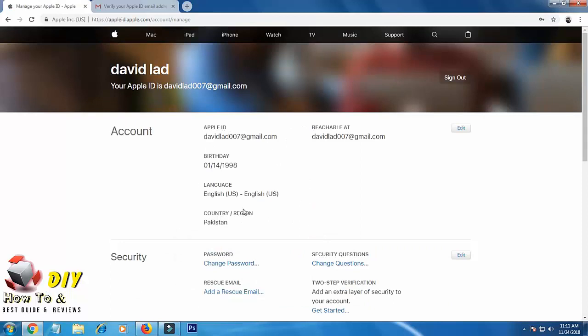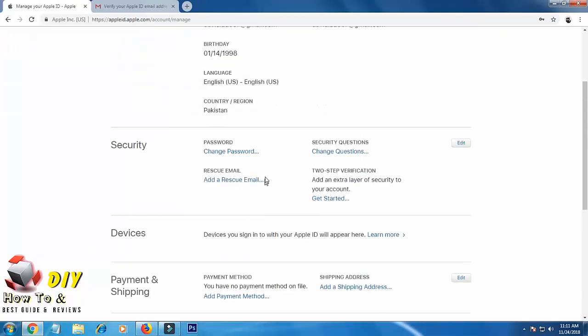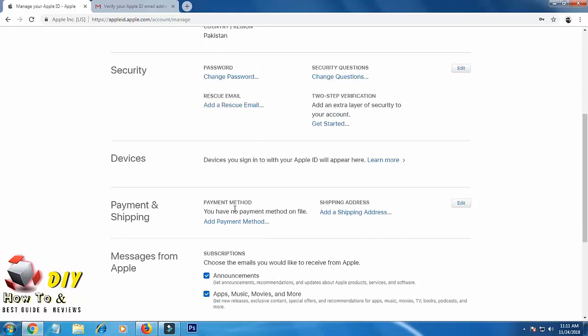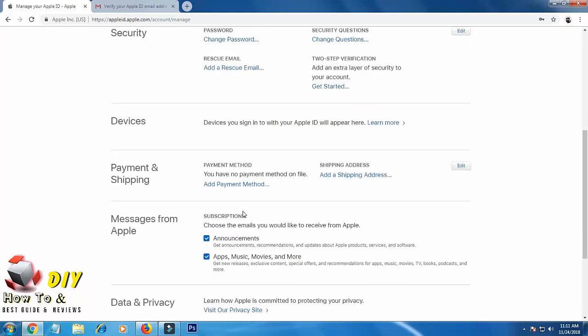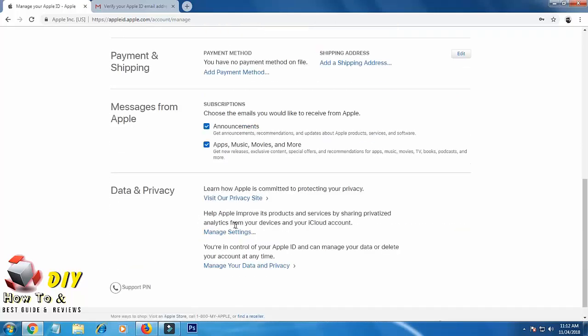Here you have your account information. You can change your security here. Here you will know the devices activated with your Apple ID. You can add your payment methods here, you can select the subscriptions here, you can see your data and privacy here.